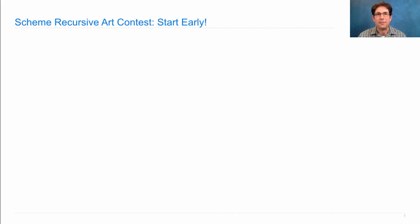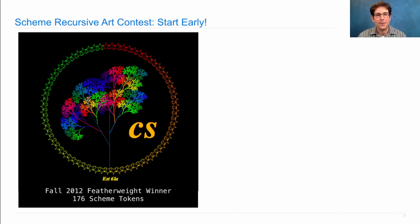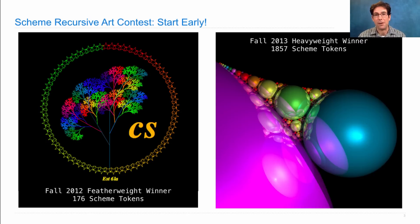Here are some entries from past semesters. The Fall 2012 Featherweight winner was this picture of a tree. It won the Featherweight division, which is anything that contains 256 or fewer Scheme tokens. A larger Scheme program won the Fall 2013 Heavyweight division with this picture of many spheres reflecting off of each other.